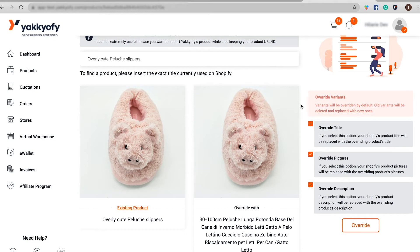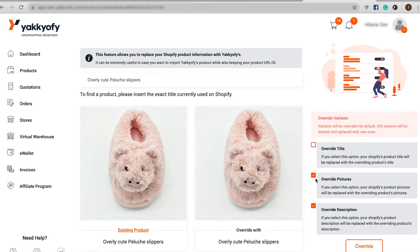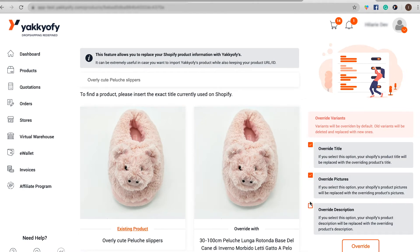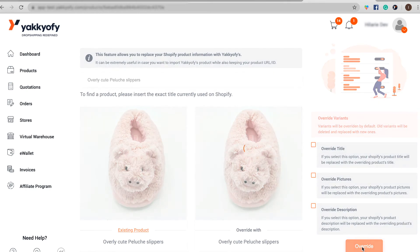Using these options, you can decide which information to overwrite on your Shopify store and which ones to leave as they are. Uncheck Overwrite title if you want to keep the Shopify product title. Uncheck Overwrite images if you're happy with the images already present on your store. Uncheck Overwrite description if you want to keep the description as it is. If you decide to leave all these options selected, everything in your Shopify product page will change, except for the product's URL. In any case, we always override your actual variants with the variants that Yakkyofy can offer and sell. Once everything looks good, click on Overwrite.